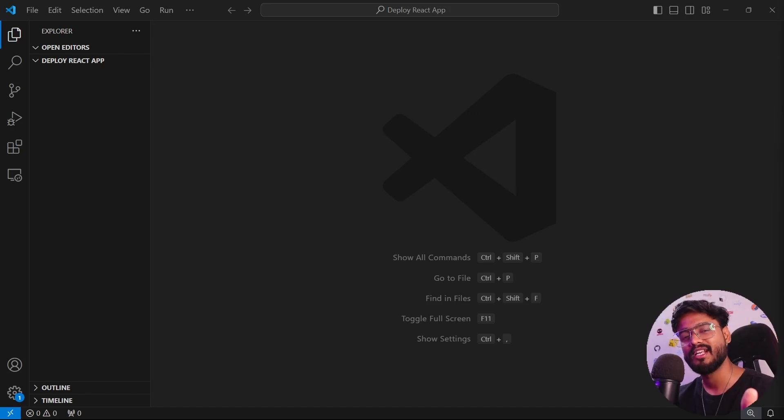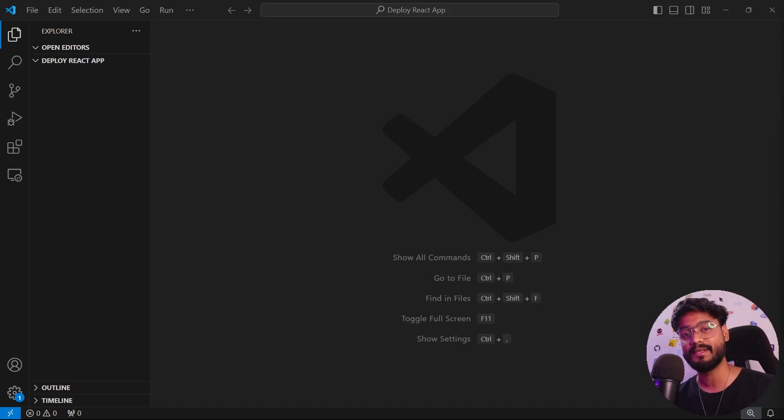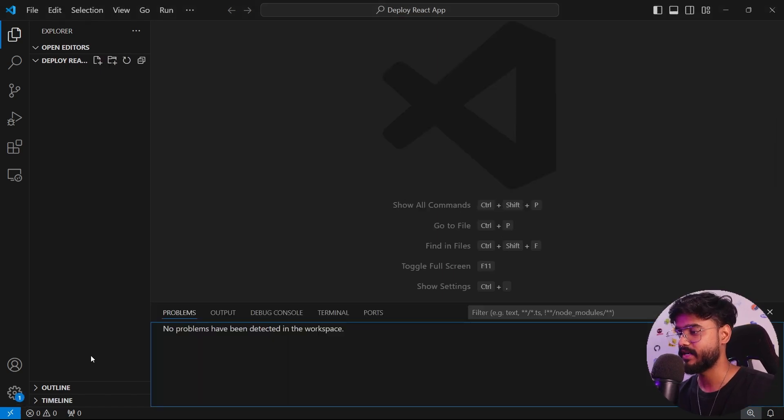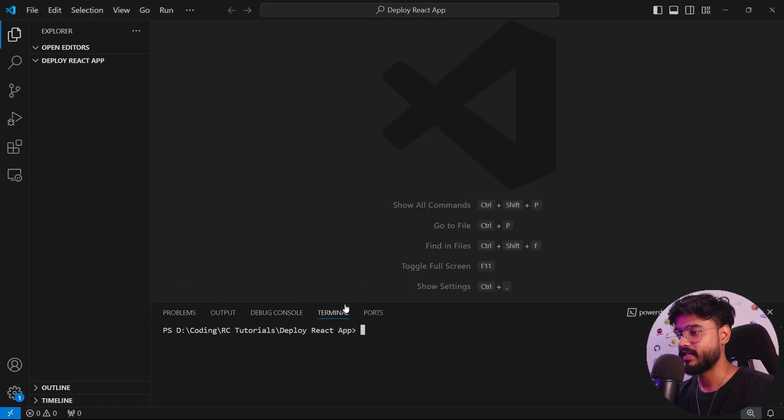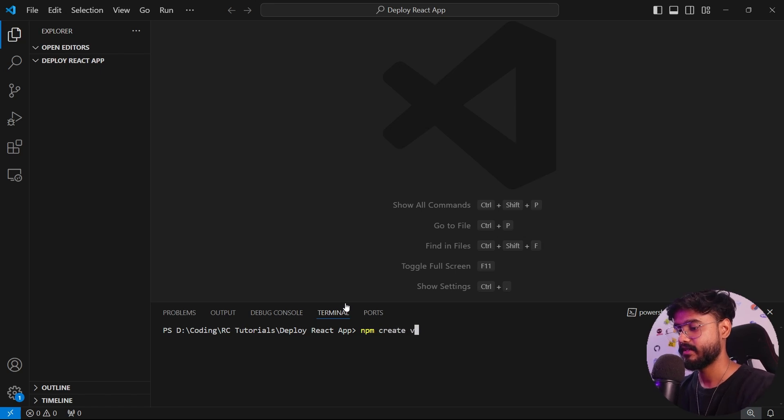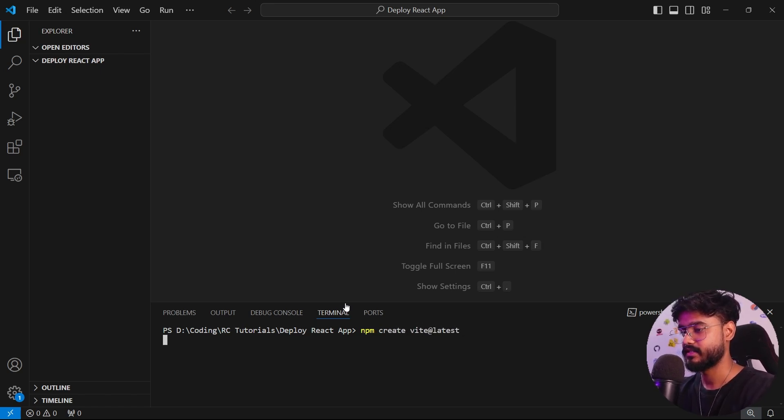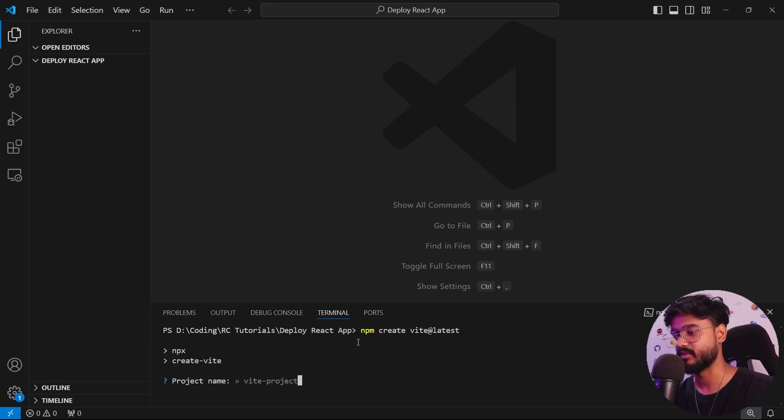Before getting into deployment, let me just create a dummy React app so you can understand the complete end-to-end process. I've opened VS Code and I'll go to my terminal and say npm create vite at latest.